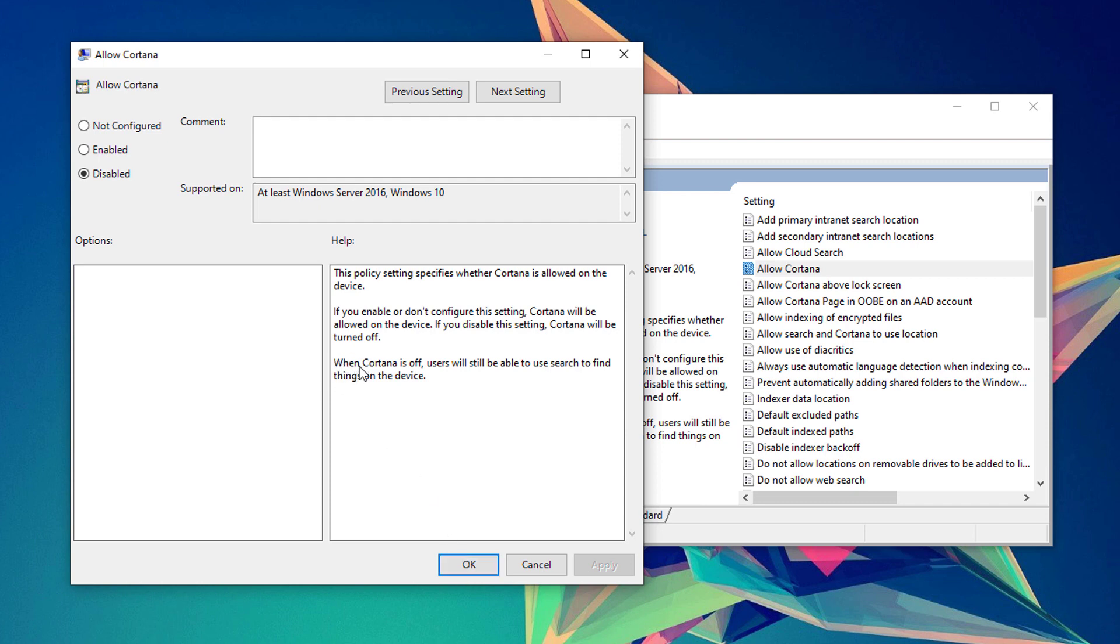As you can see here, when Cortana is off, users will still be able to use search to find things on the device.